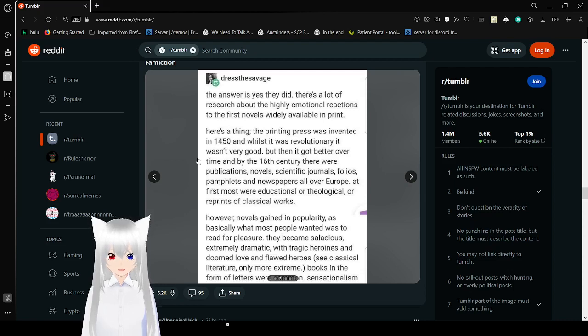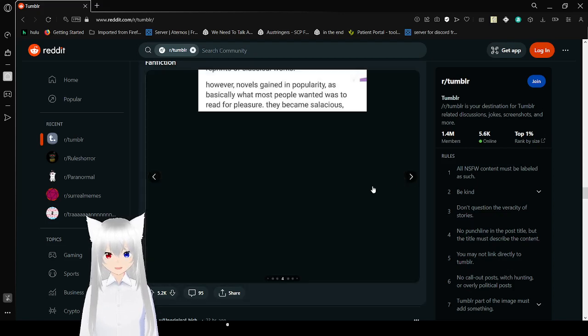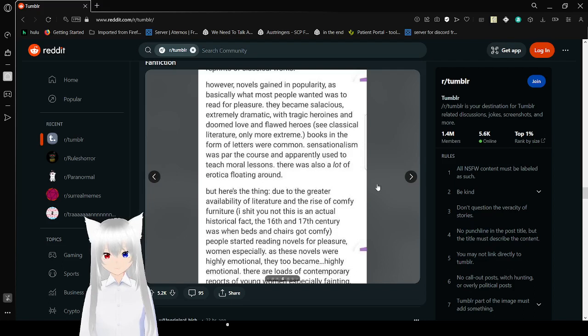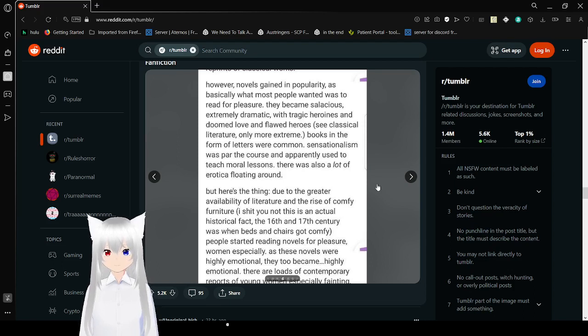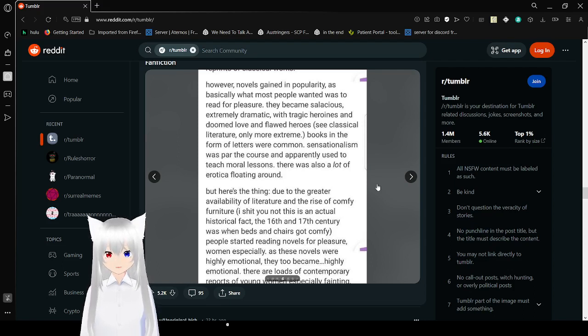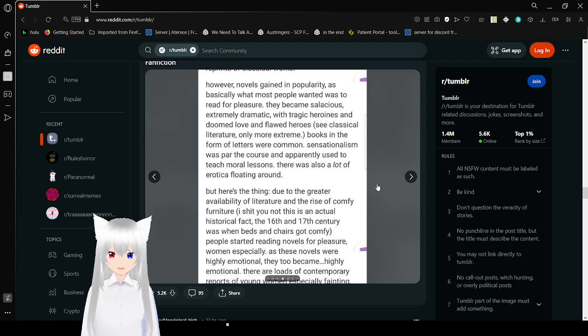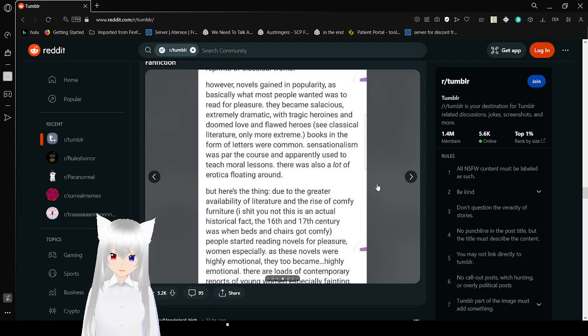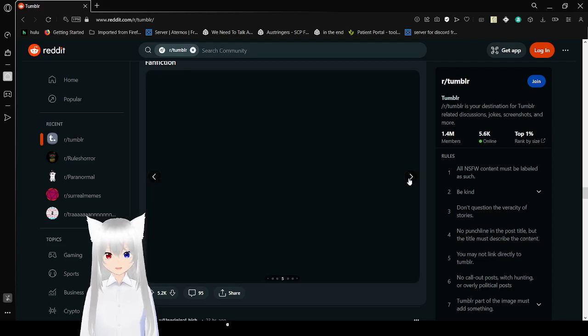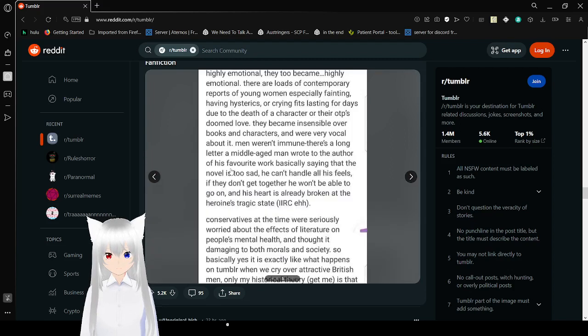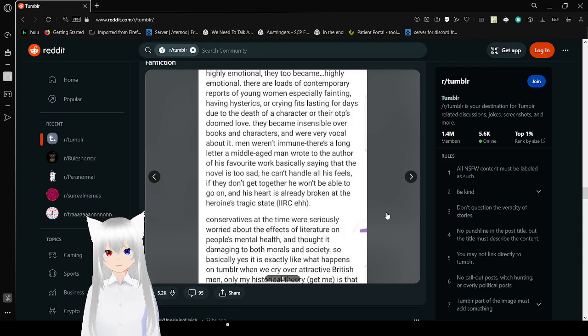Sensationalism was part of the course, and apparently used to teach moral lessons. There was also a lot of erotica floating around. But here's the thing, due to the greater availability of literature, and the rise of comfy furniture, people started reading novels for pleasure, women especially. As these novels were highly emotional, they too became highly emotional. There are loads of contemporary reports of young women especially fainting, having hysterics or cry fits lasting for days due to the death of a character, or their OTP's doomed love.